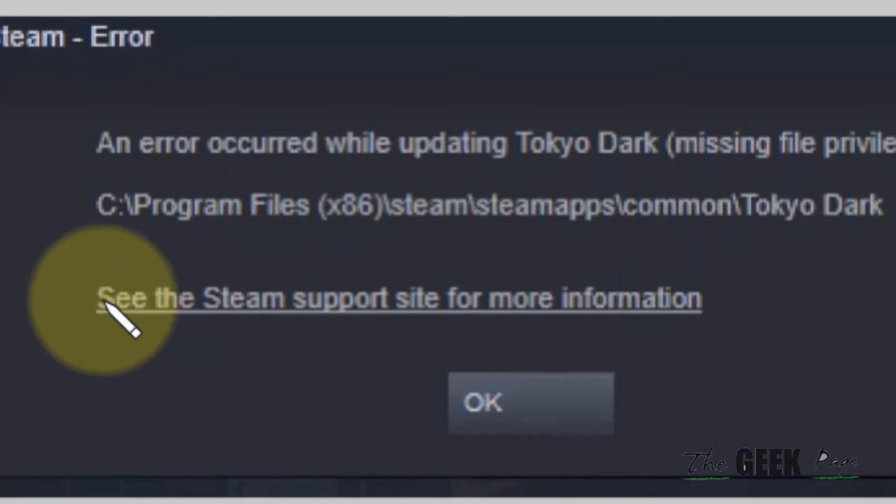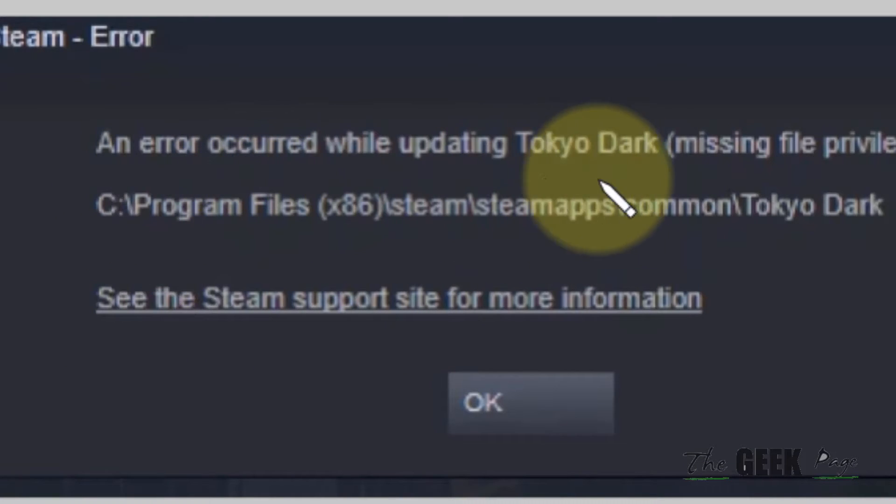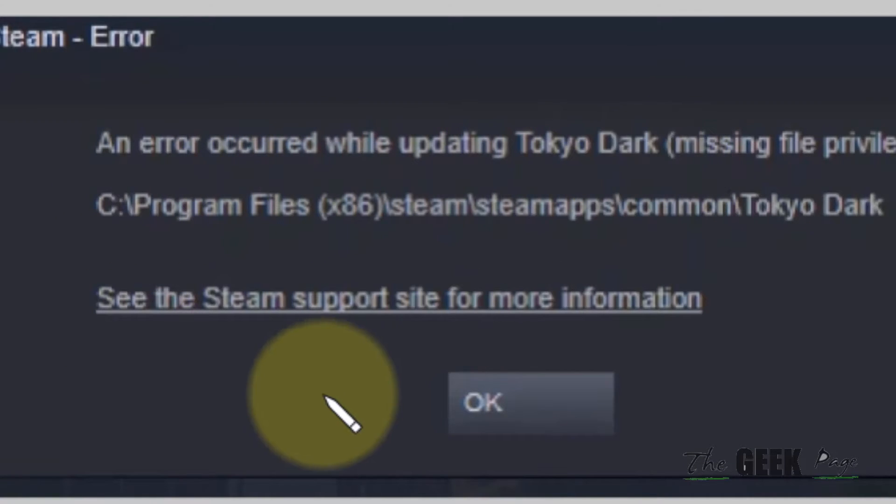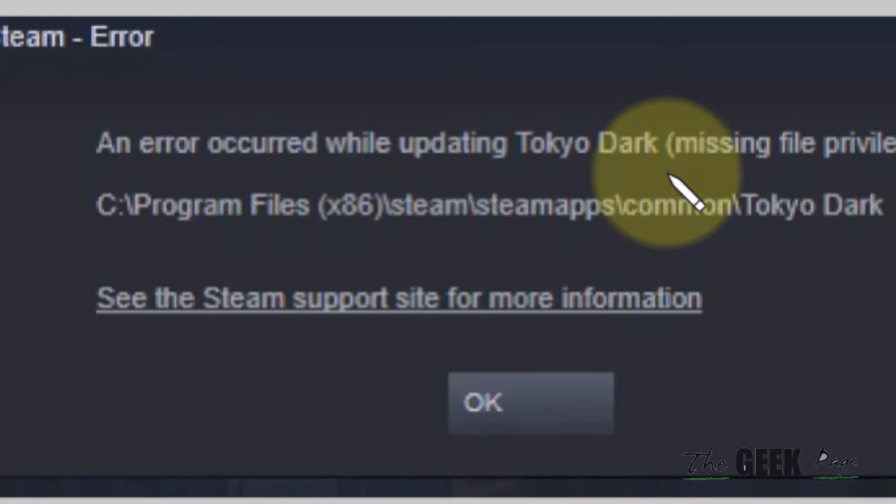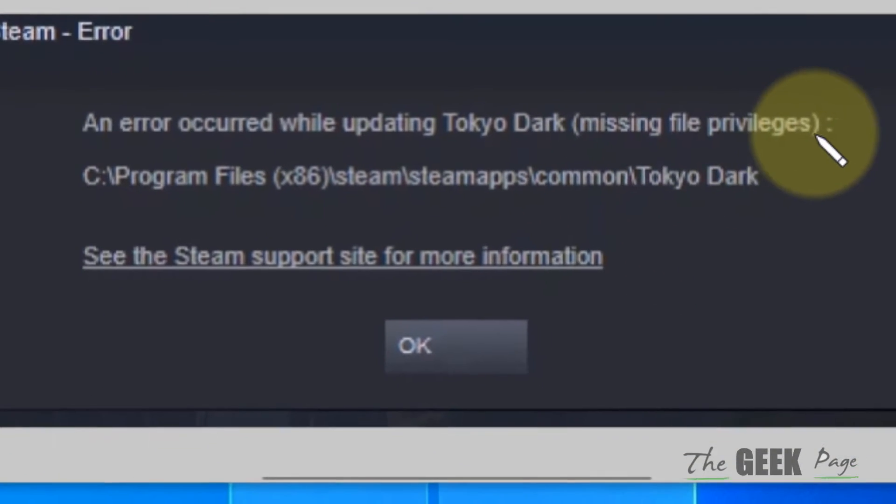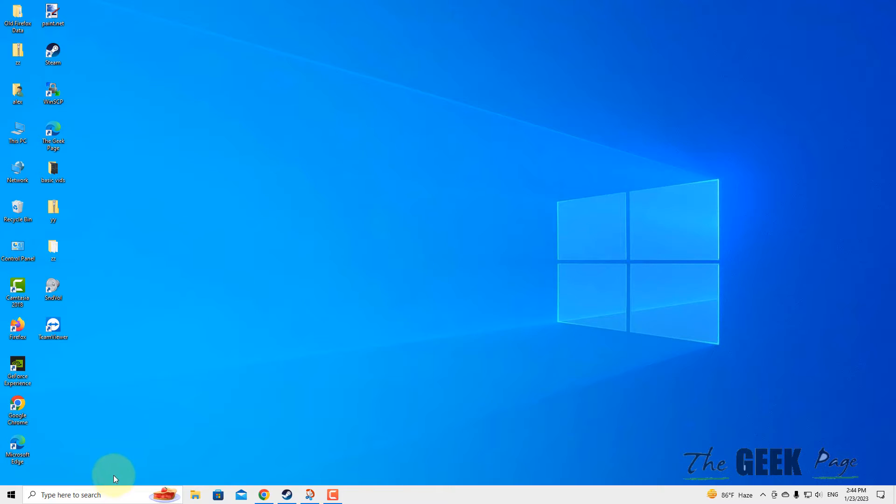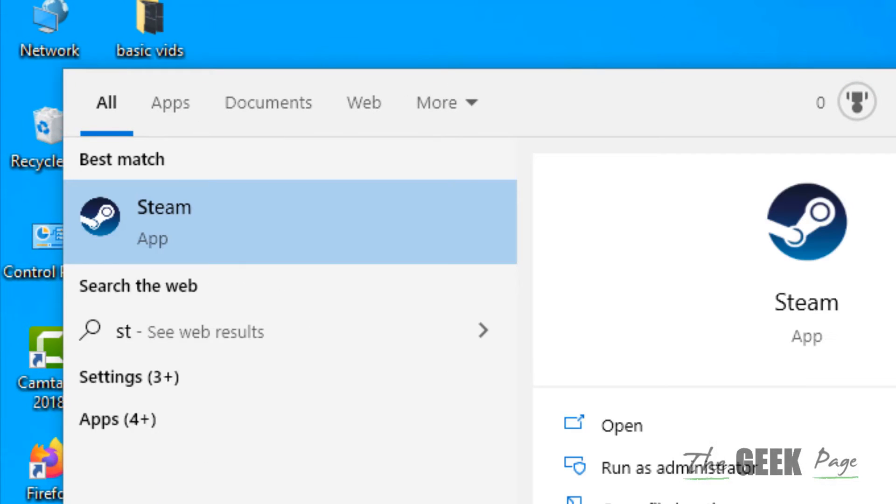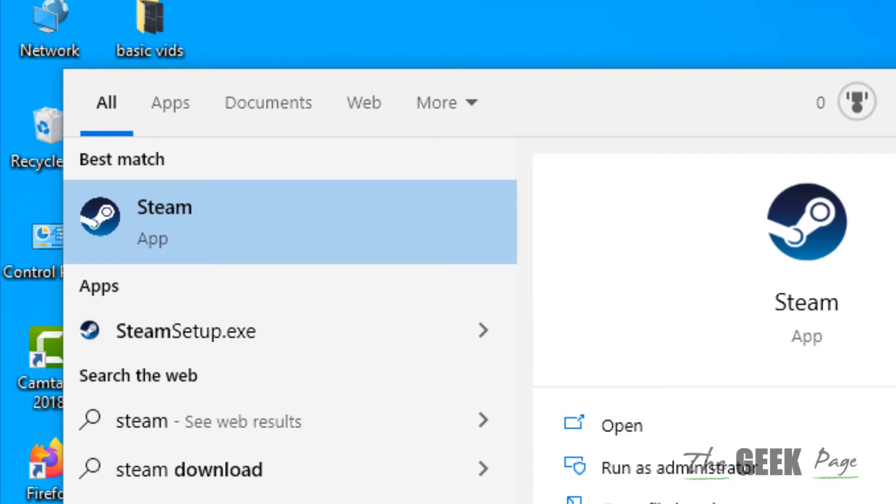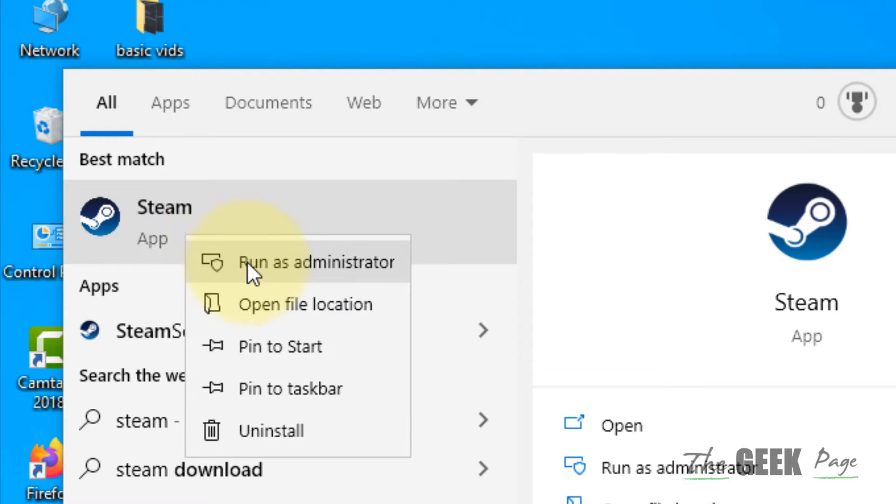Hi guys, if you are seeing this error occurred while updating, so if you are seeing an error which contains missing file privileges, here is the fix. First of all, close Steam and then again open Steam by right-clicking on it and clicking on run as administrator.